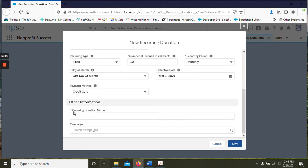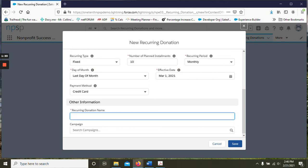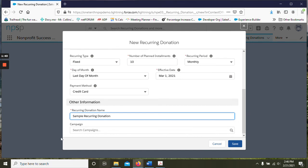Under other information, recurring donation name can actually be automated if you would like to make it easier to have a uniform name across the organization. But for right now we can just use a sample title. And you can also connect it to a campaign if you would like to.